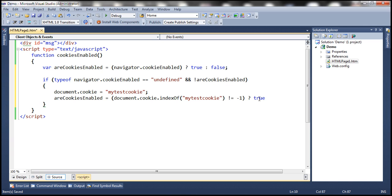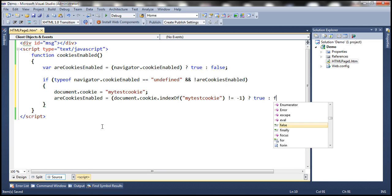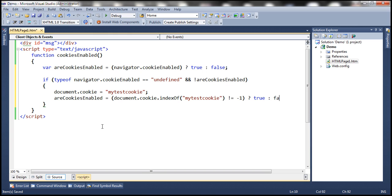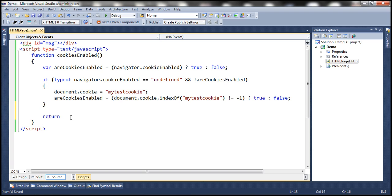So let's set the value of areCookiesEnabled: if indexOf('myTestCookie') is not equal to minus one, then we have successfully read the cookie, which means cookies are enabled, so store true. Else false — if it is minus one, we were not able to read the test cookie, which means cookies are disabled. And then finally, we'll return the variable areCookiesEnabled.